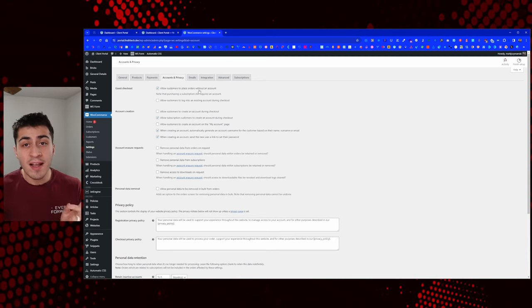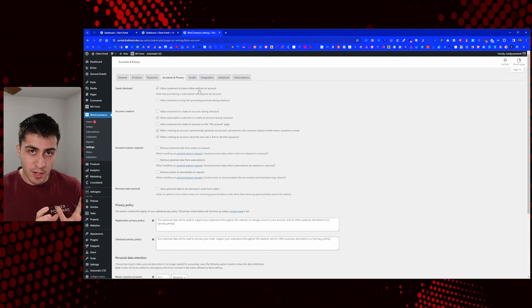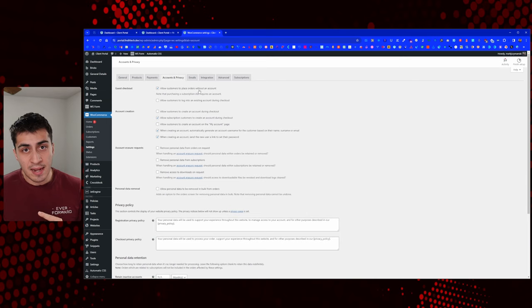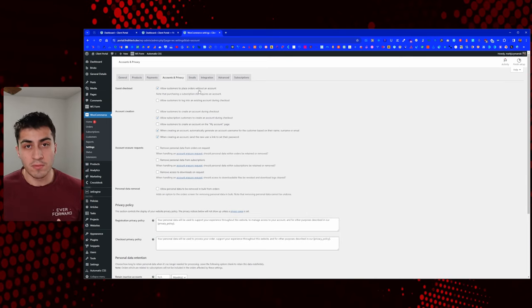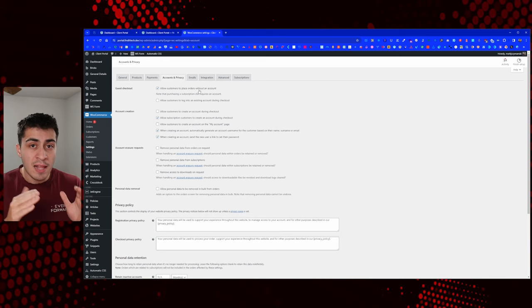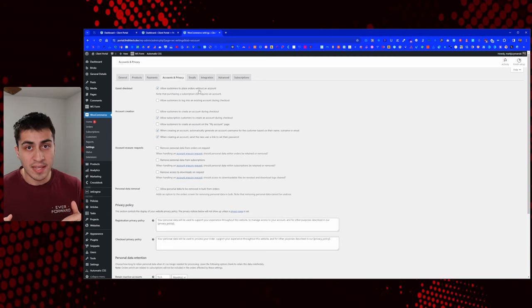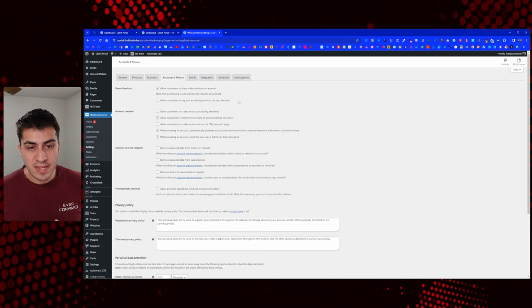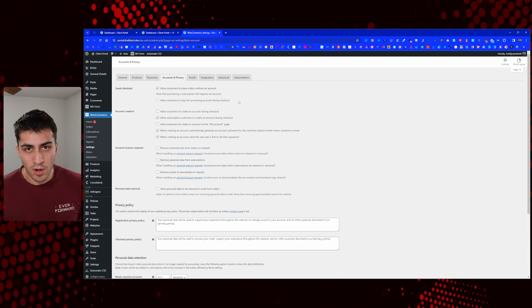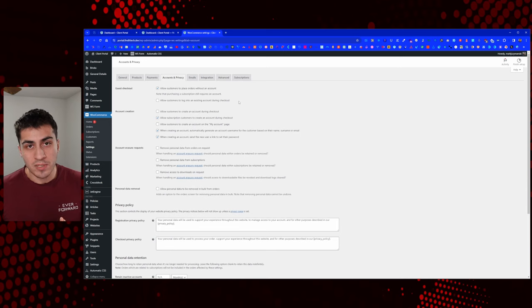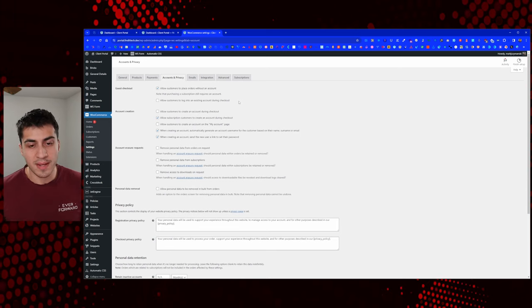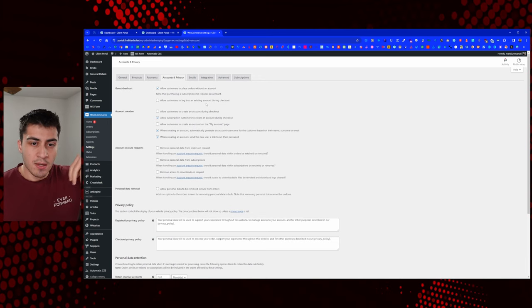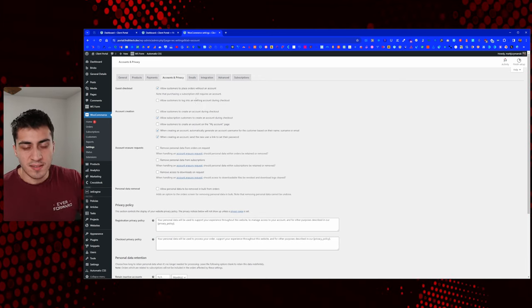The cool part is if they end up signing with you later and doing recurring work, they use the same email, and that transaction will come into their account. If you had somebody you did five one-offs for using the same email and they eventually got a subscription and made an account, that's an interesting way it can work. It's not a new concept to have guest checkout, but in this specific instance, that's exactly how it worked for me.